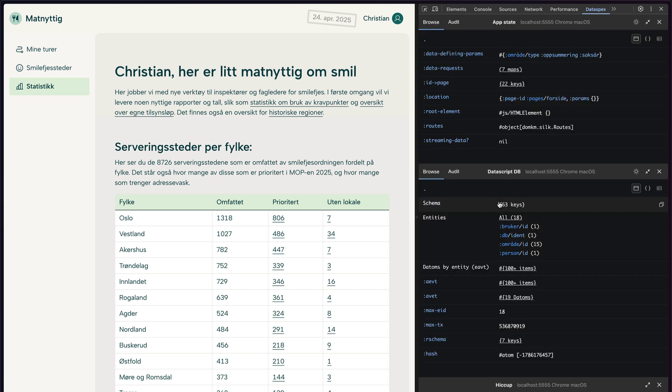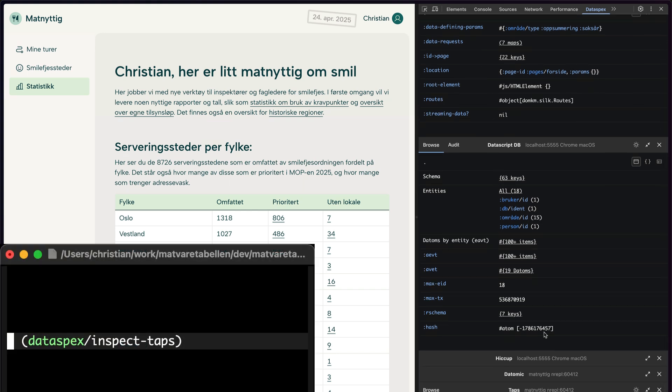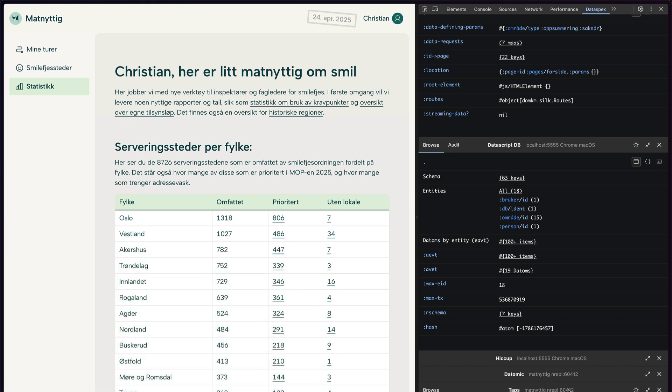So we can't have yet another Clojure data browser and not have something for taps, right? So here we go. If you do Dataspecs inspect taps, Dataspecs brings up another panel for you.